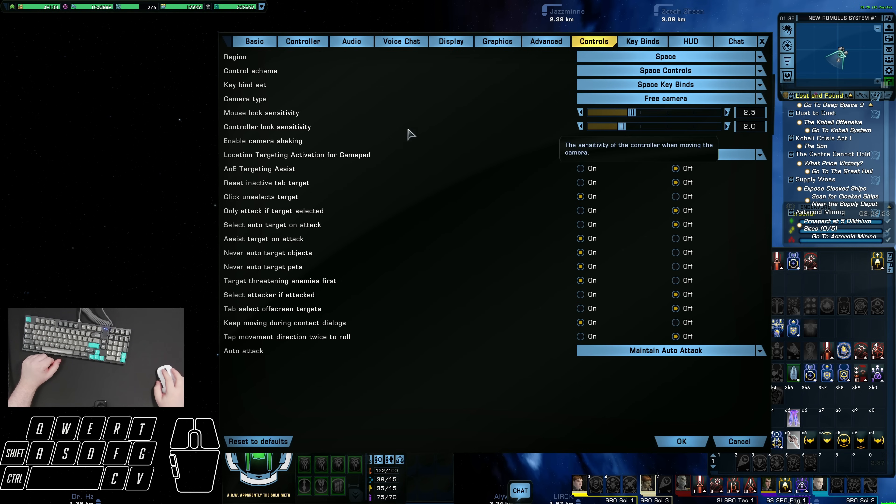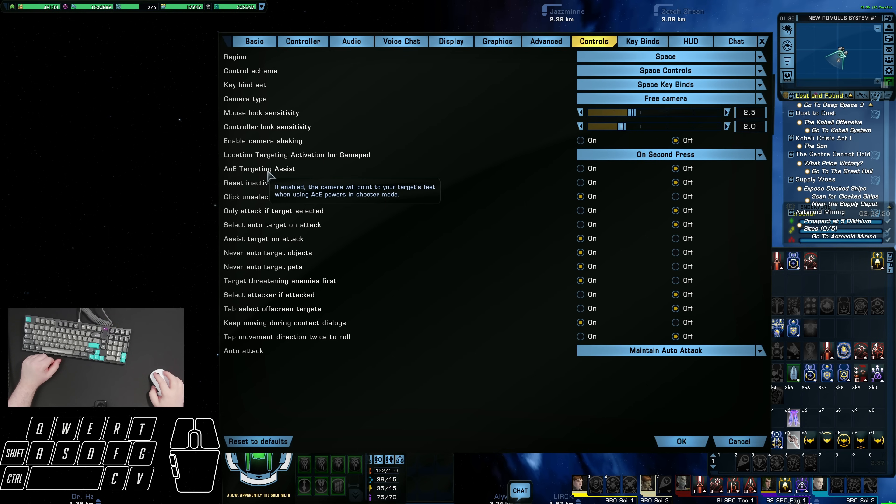Now shifting down to AOE targeting assist, I have that set to off. That is just going to allow the camera to point at your target's feet when using AOE powers in shooter mode. So that's just not relevant at all.